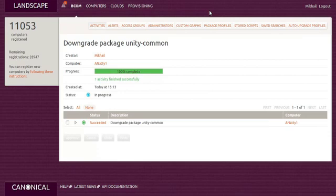As you can see, Landscape can dramatically reduce the complexity involved in managing Ubuntu at scale.